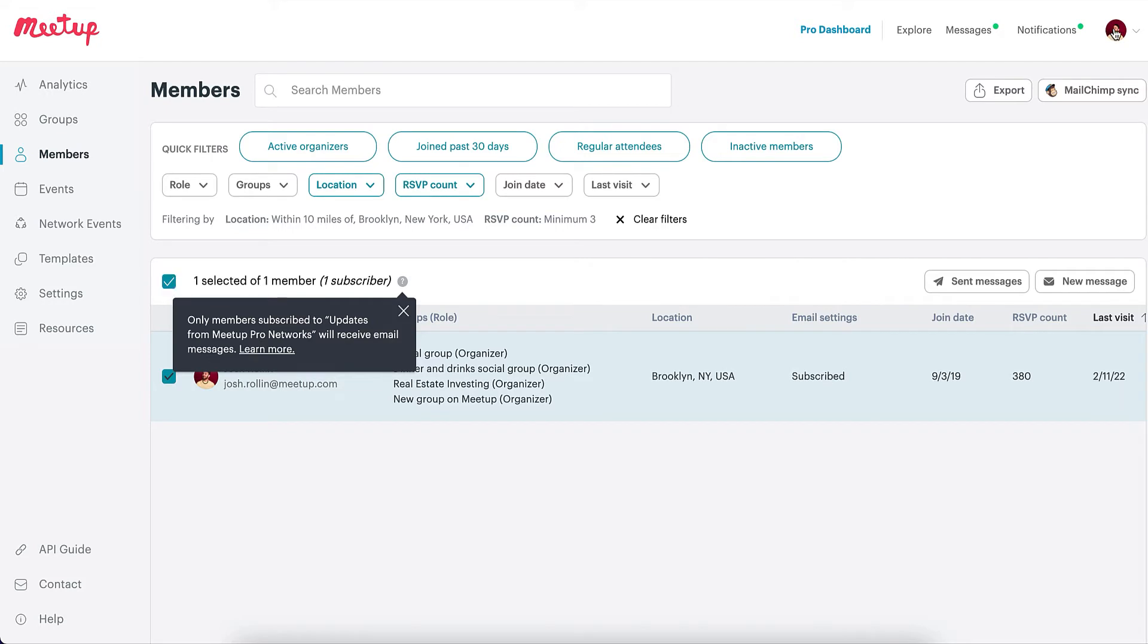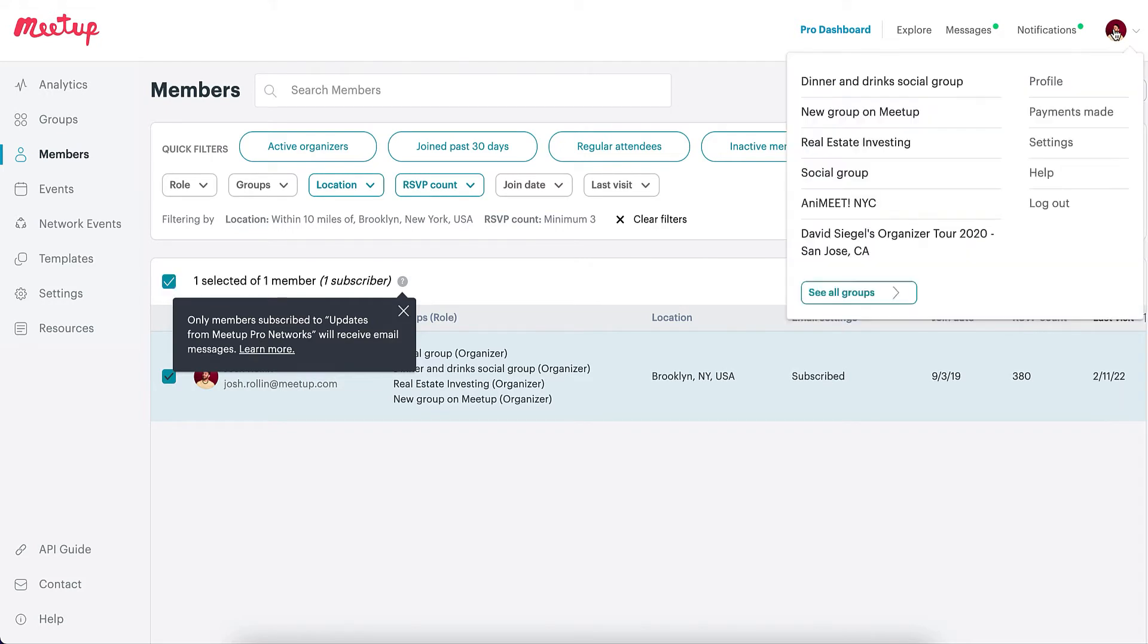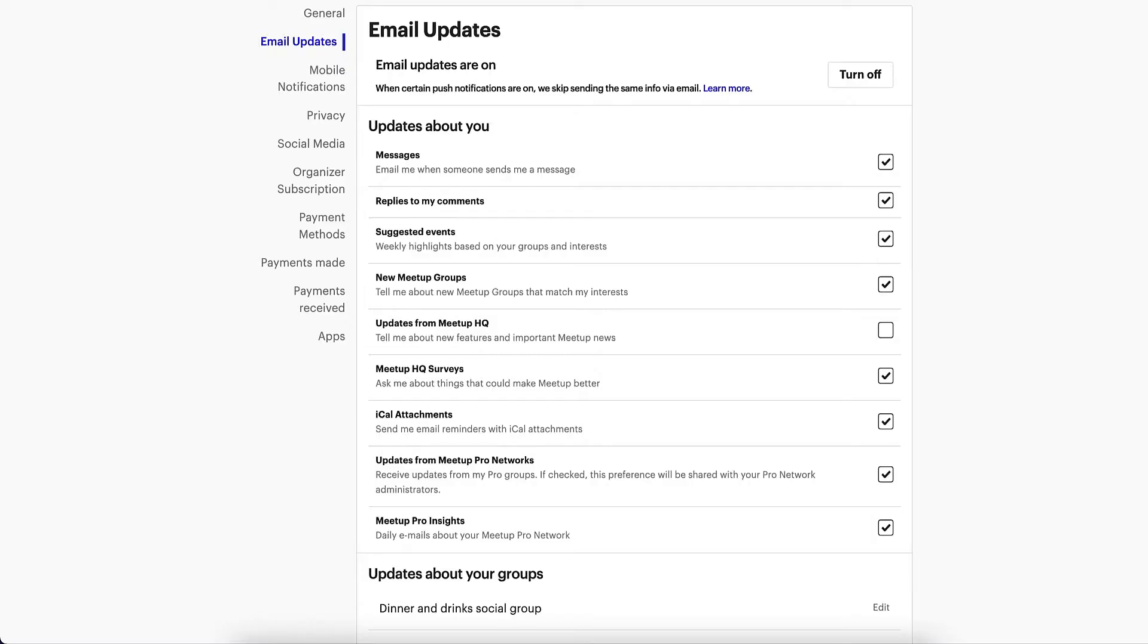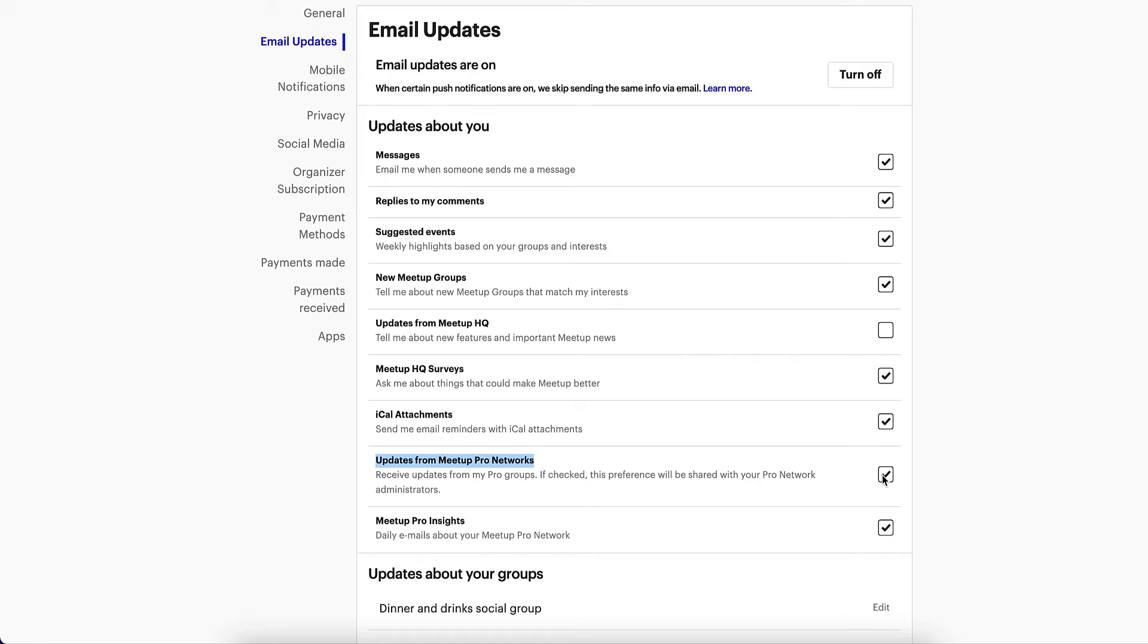A member can verify whether they're subscribed to your messages by clicking on their profile icon in the top left corner, heading to their settings page, and clicking the email updates tab. The updates from Meetup Pro Network setting should be checked to ensure that they are subscribed to messages from your Pro Network.